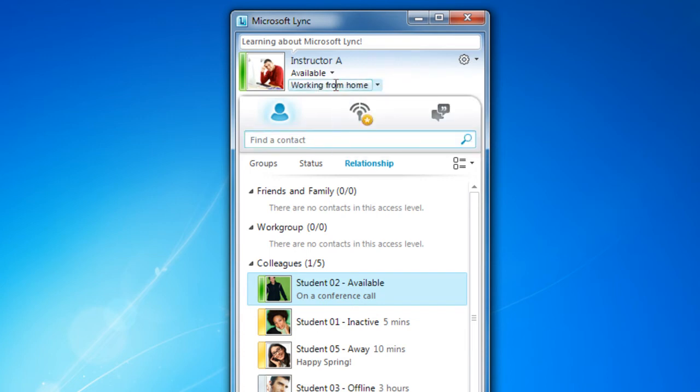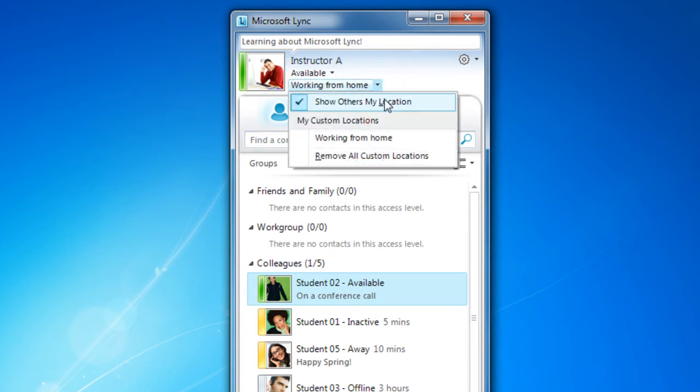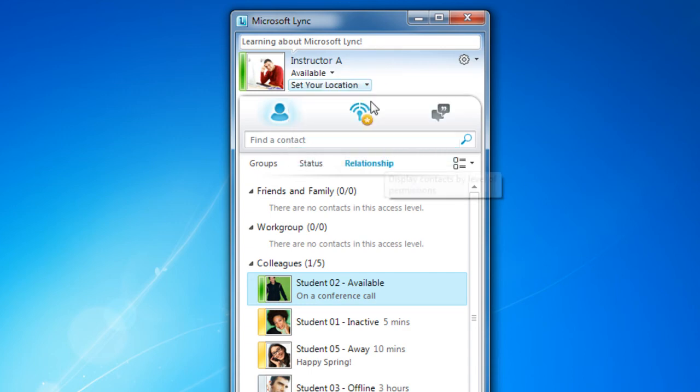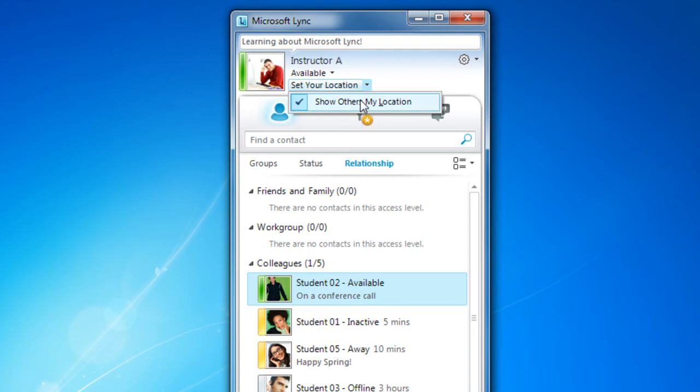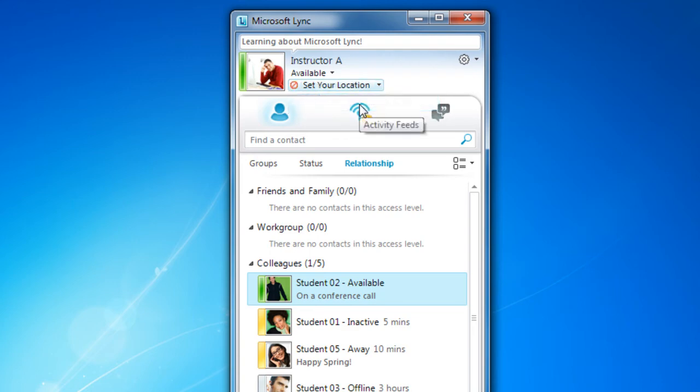If you click on the dropdown arrow, you can see my custom locations or you could remove them. You can also choose whether or not people even see your location by unchecking show others my location. When you do that, you'll see a no icon.